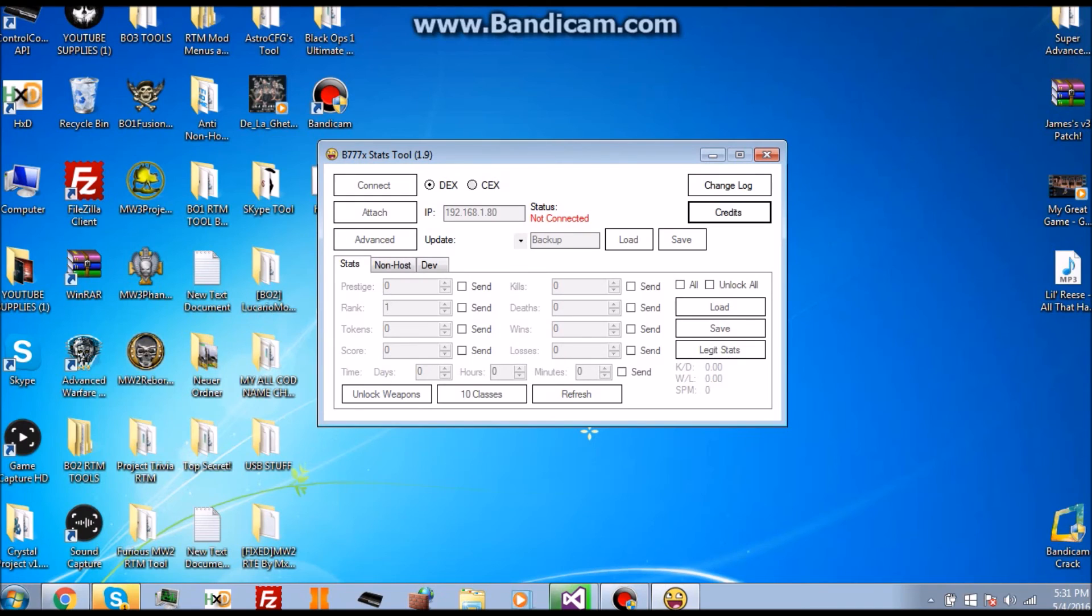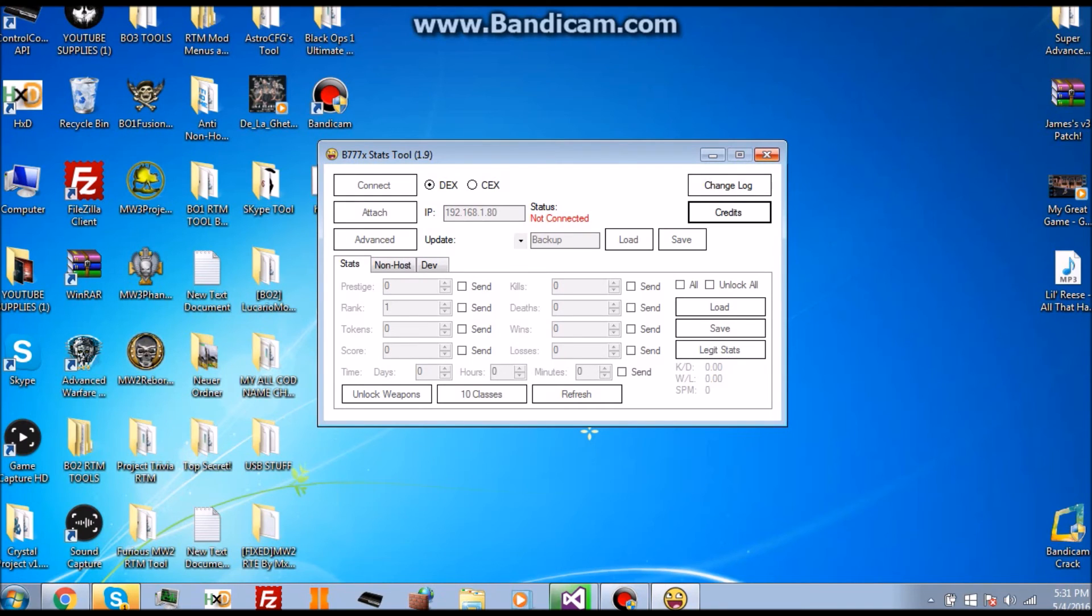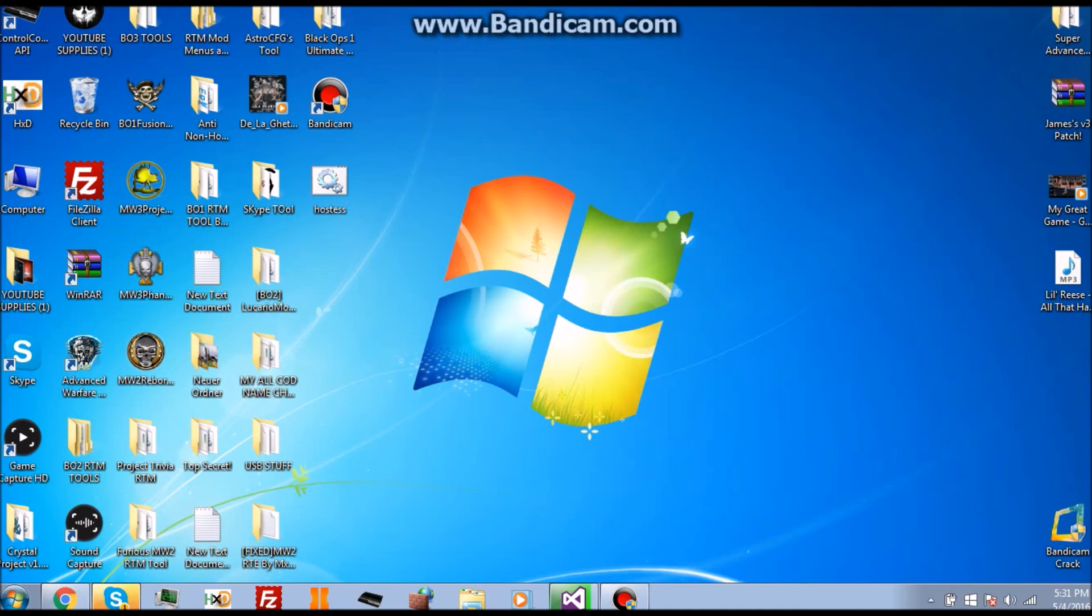Once you click Finish you're pretty much done. You can actually close this and then you can use the tool without getting your CID stolen. I'm not on BO2 so I'm not going to connect it, but that's pretty much just how you block CID stealers from stealing your CID. It's pretty simple and fast.